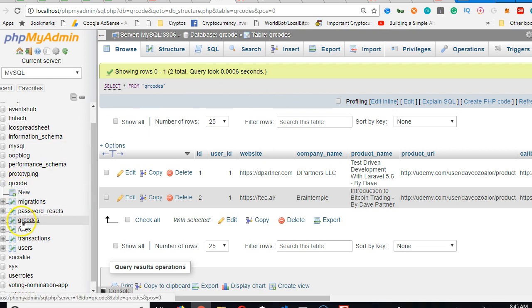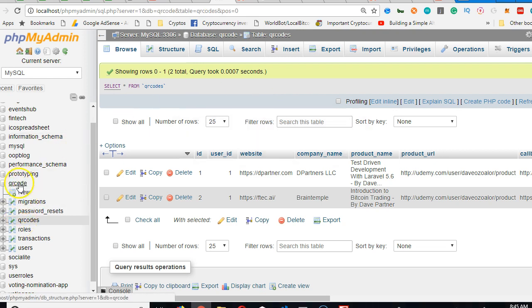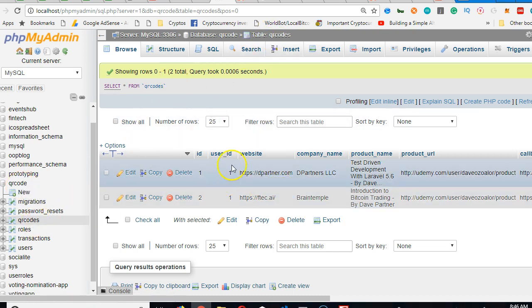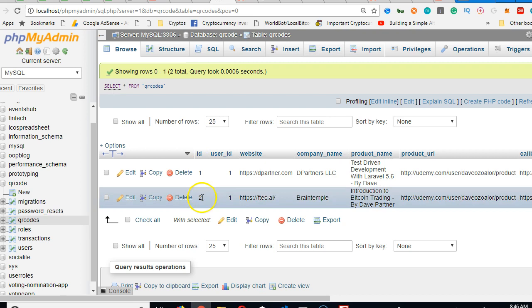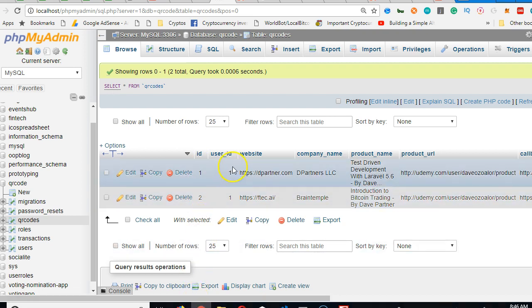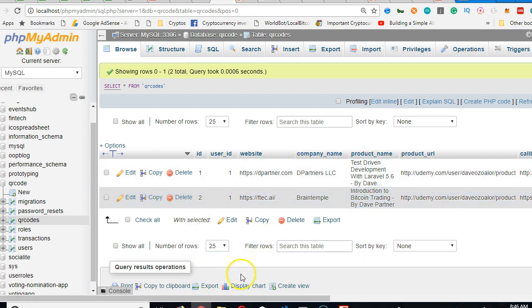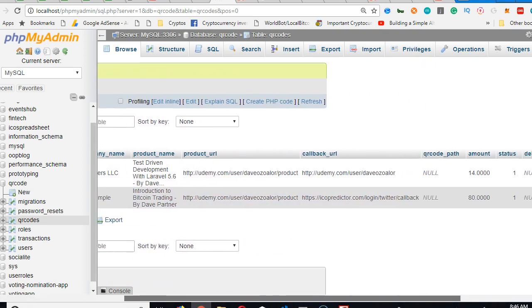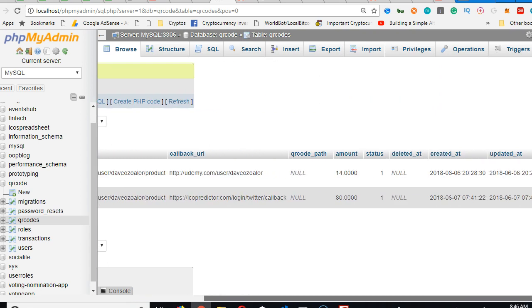So we come to QR codes, come to QR code table, then we click on QR codes and then we see that we have two QR codes. This was the first one we created before we started generating QR codes.